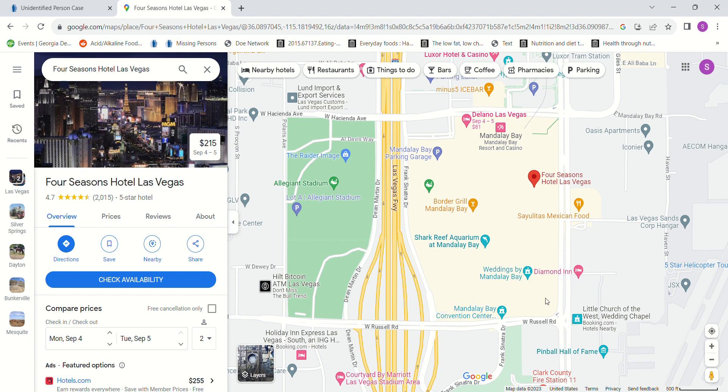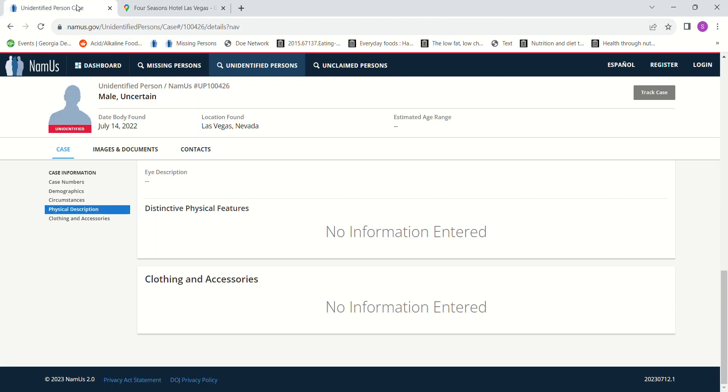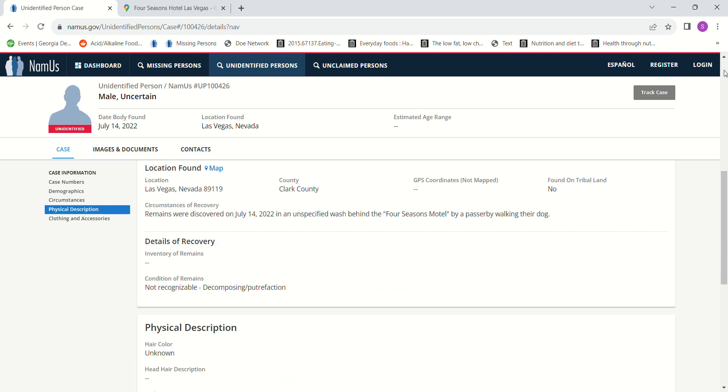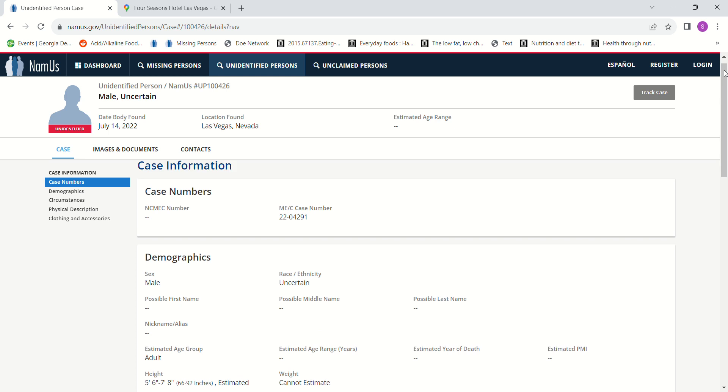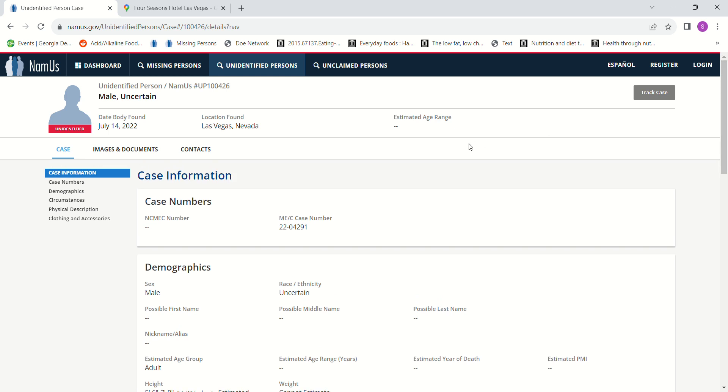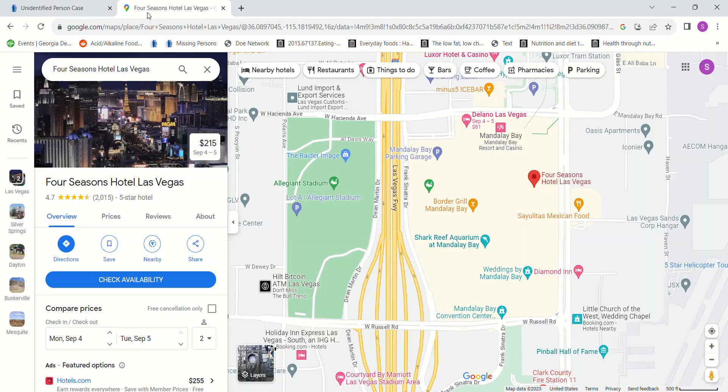I don't know how the passerby was able to determine that it was a body, because you'd think they wouldn't notice skeletal remains that were so bad and been there for so long that they didn't even have clothing or hair strands or anything to make it recognizable to be a body just by walking by.